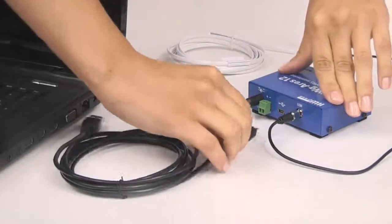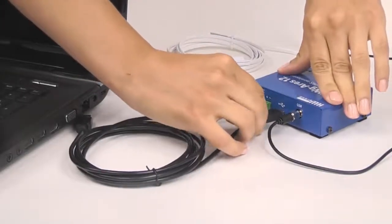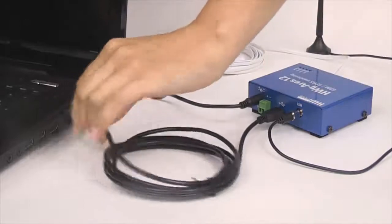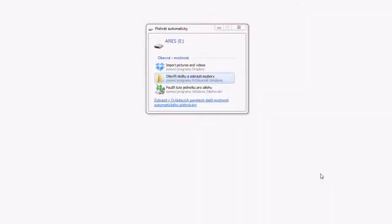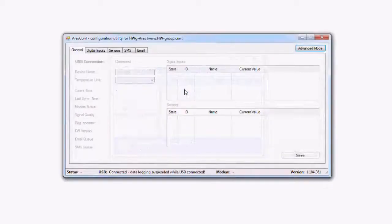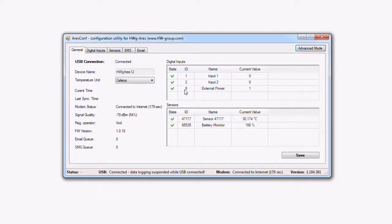Now we connect the HWG ARES unit to a computer and we start the device setup. After the connection to a computer, the unit starts to report itself as a new disk, just like when connecting a USB flash drive. By double-clicking the only executable file arescon.exe on the disk, the setup interface of the HWG ARES unit is open.